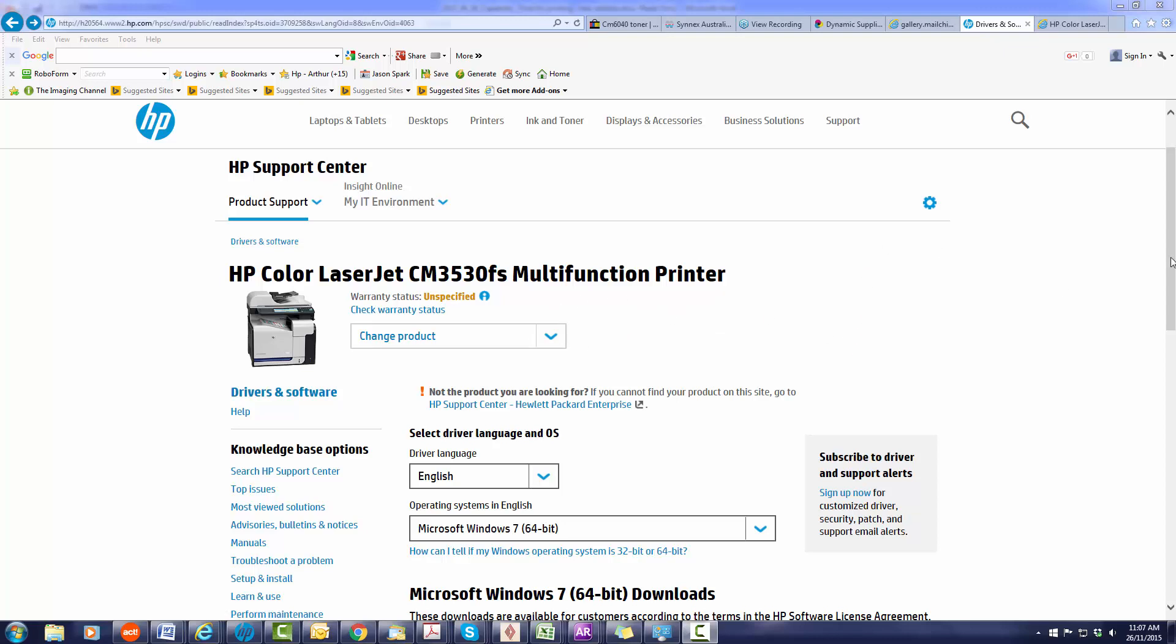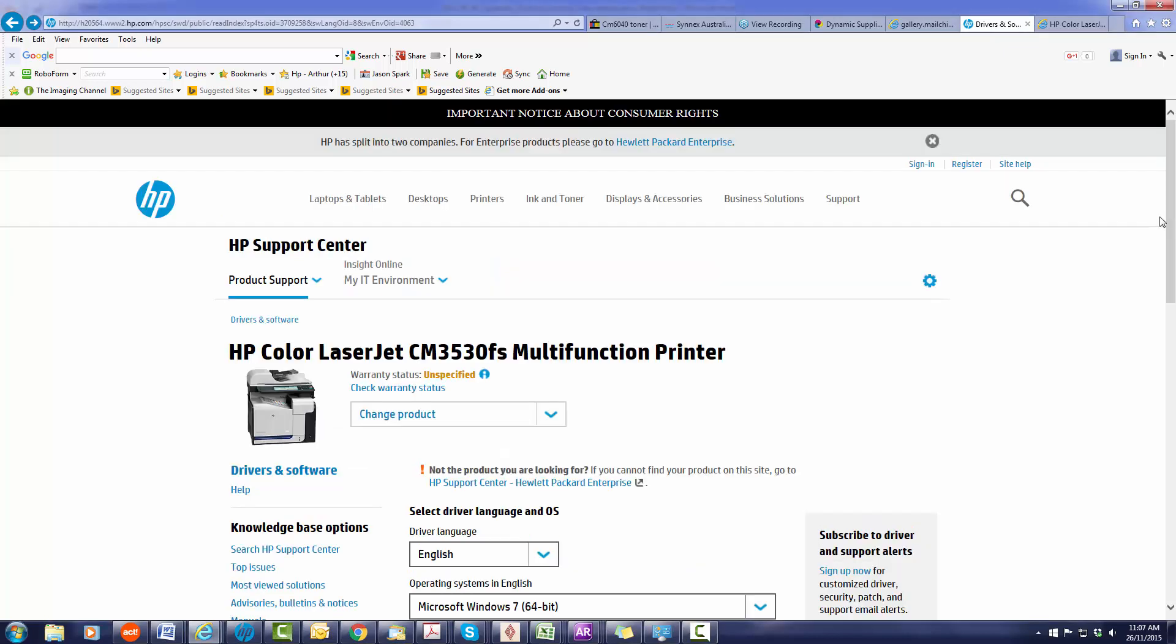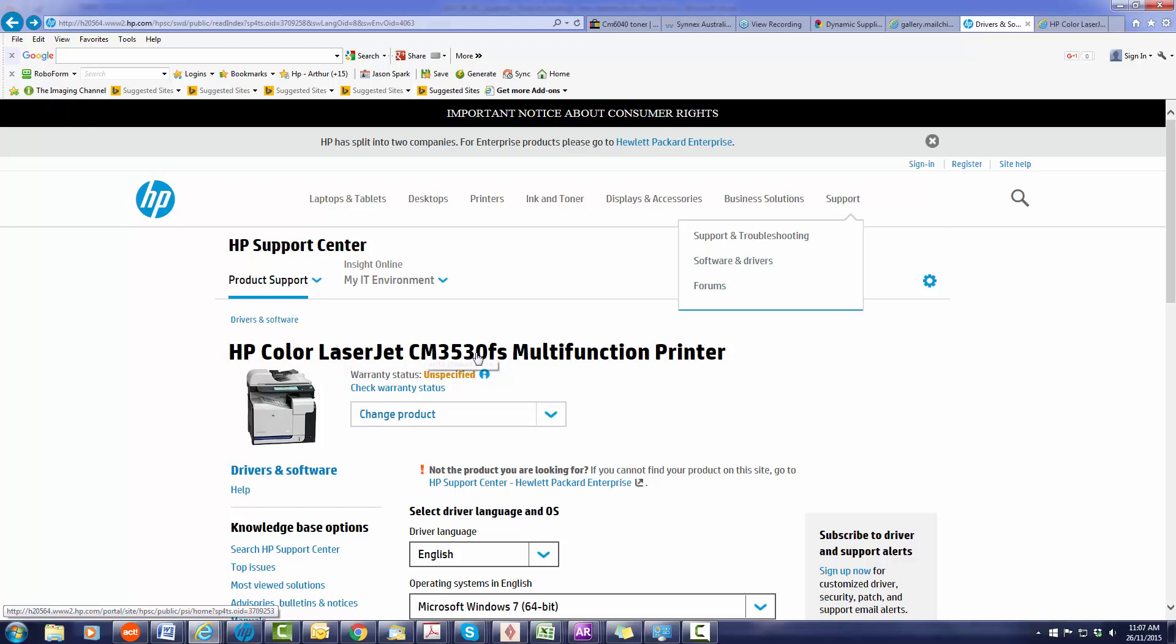First of all what you want to do is go to hp.com.au, click on support and download software and drivers. Put in your model number of your machine.